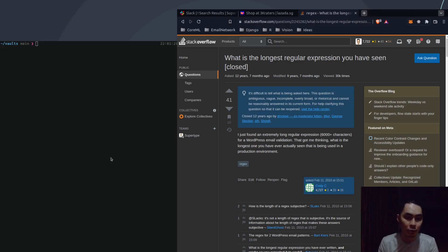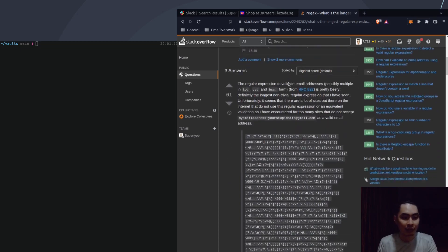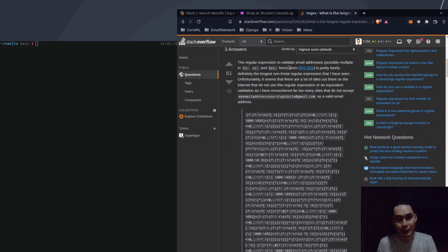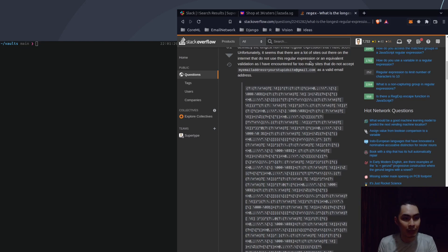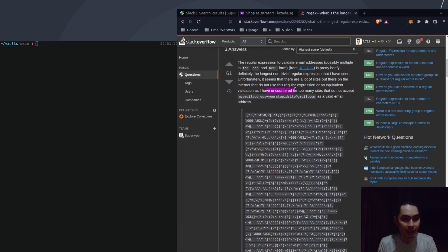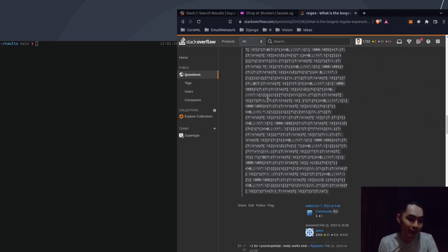Let me show you some examples. I did a quick search for 'what is the longest regular expression you have seen?' and this one is the regular expression to validate email addresses — possibly multiple, in CC, BCC — and this is what that person wrote. They encountered far too many sites that don't accept email addresses like 'plus yourstupidsite at gmail.com' as valid. Just look at this monstrosity.